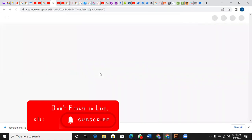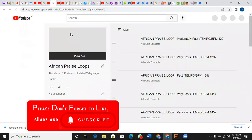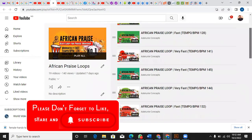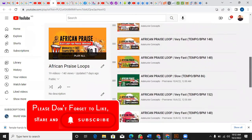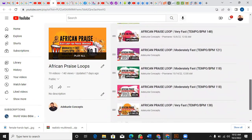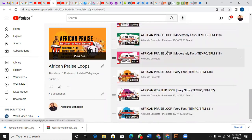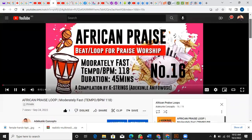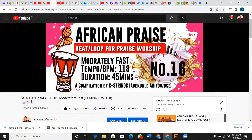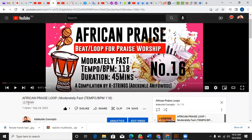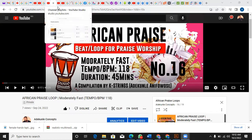Now I want to change that particular video — number 16 — from privately listed to publicly listed. As you can see, it's number one of 16, it's privately listed, and it has been published since this date, so I want to change that.